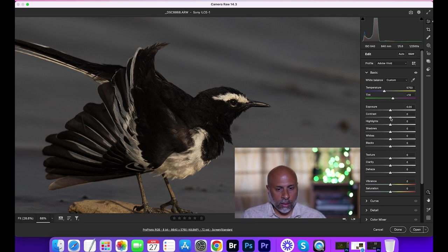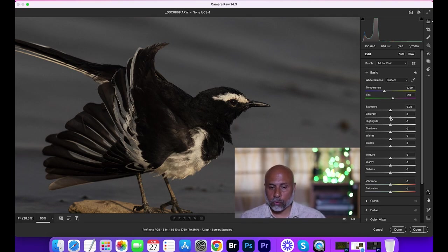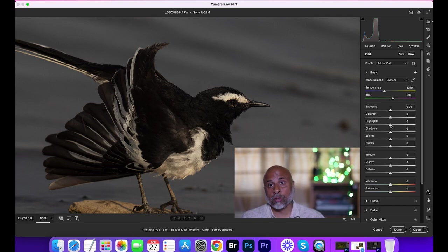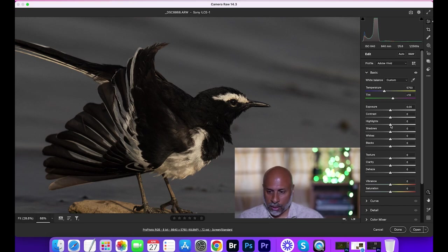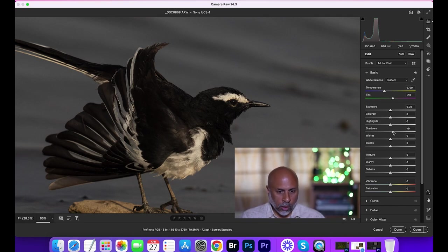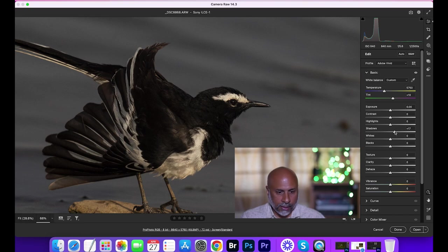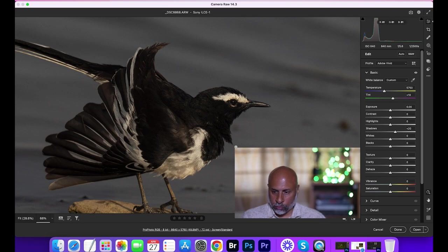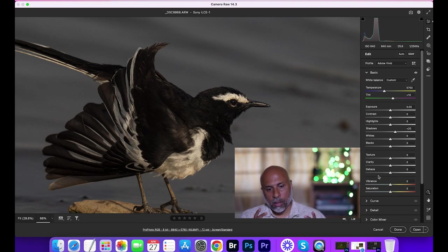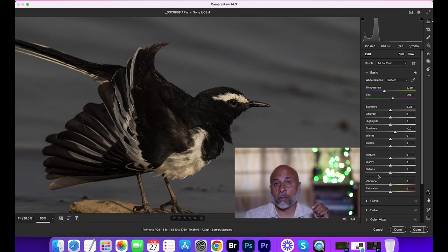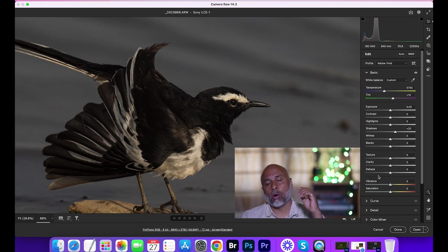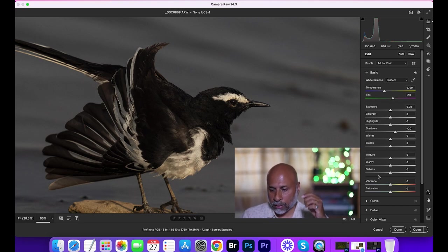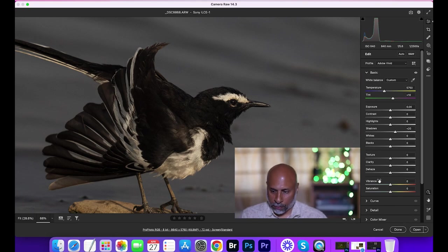So contrast, I don't want to increase the contrast for this particular image. Highlights, let it be as it is because the details in the whites are seen. So I don't want to make any changes to the highlights. Shadows, I may want to bring up the details in the feathers a little bit, so shadows I increase. Whites, blacks, none of those things I would like to change. This is a very flat image with respect to the colors, so honestly it doesn't make sense to increase the vibrancy or the vibrance of the image. So I'll keep it as it is.